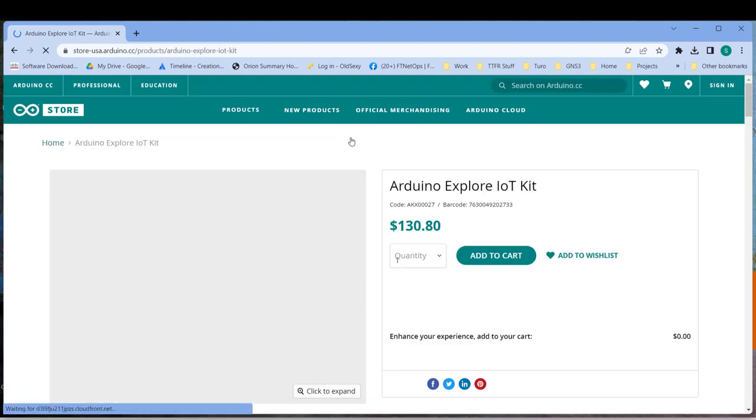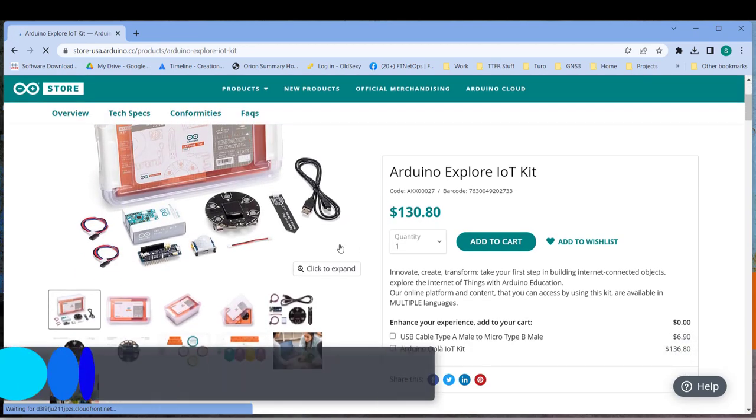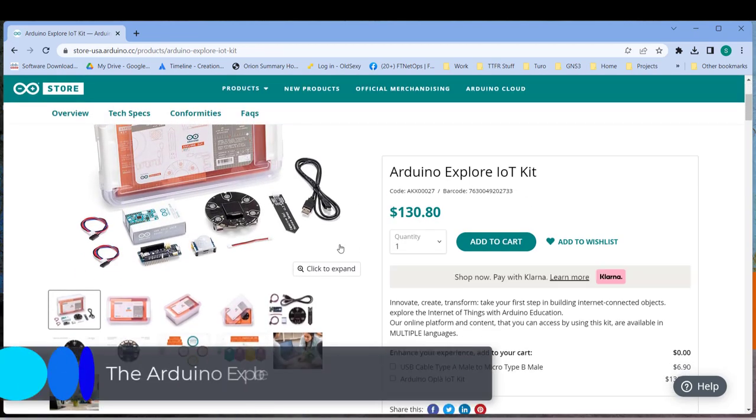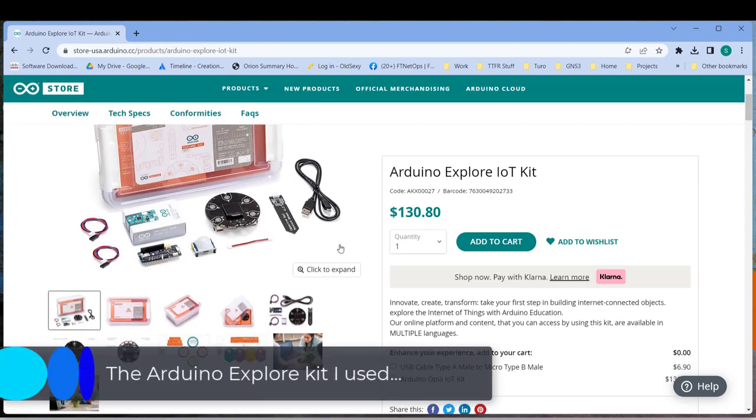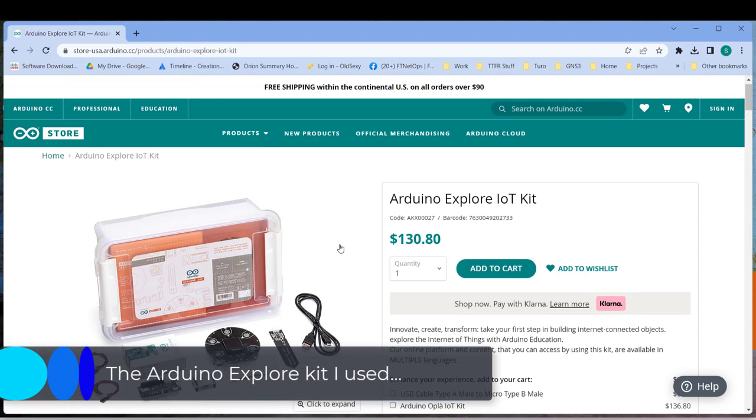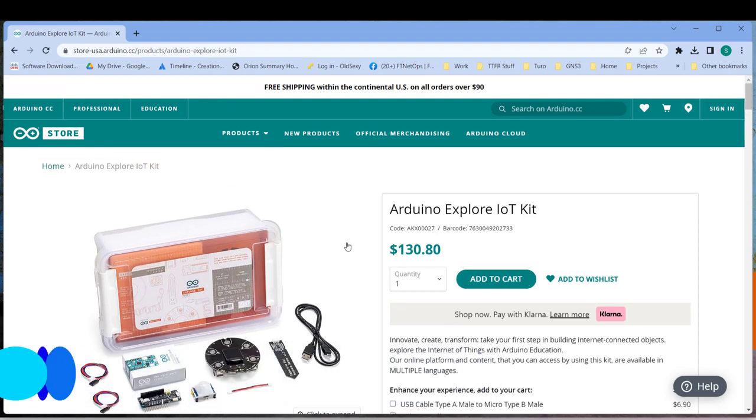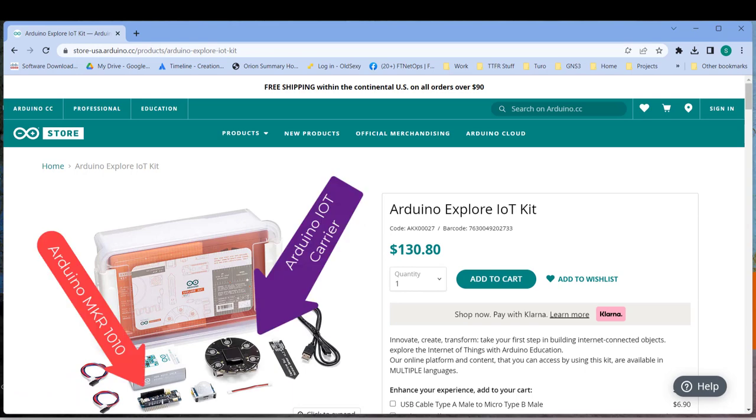The kit that I chose is the Arduino Explorer kit but you could probably build your own kit with the individual controller and shield for a bit less from Amazon including the shield, microcontroller, and the moisture sensor. There's been a newer version of the IOT carrier released since I started this project actually.